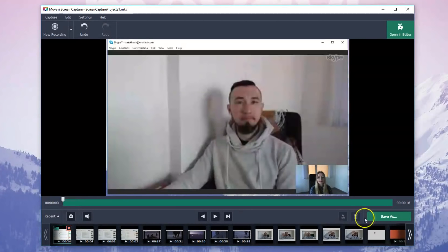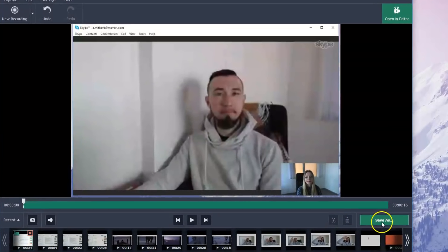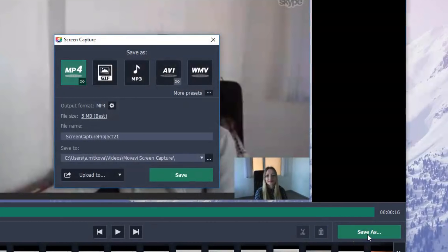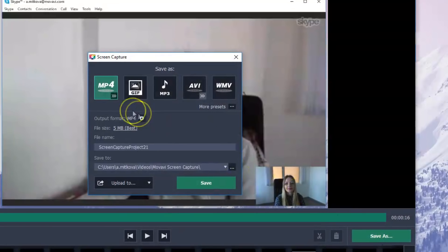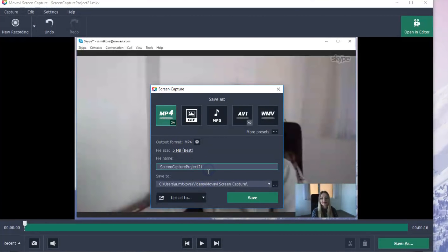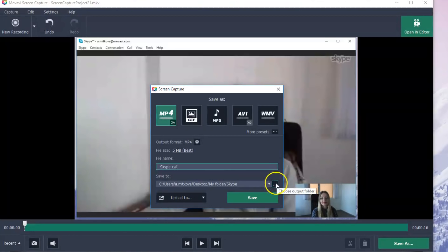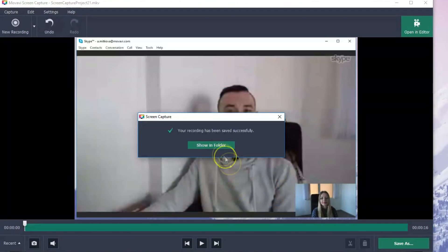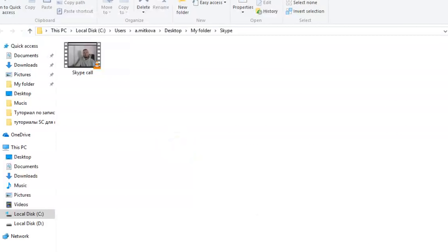To save the video, open the Save As list and choose from the available media formats. Then click the Save button. Done!